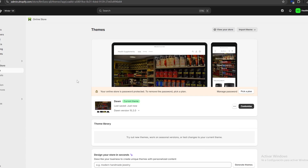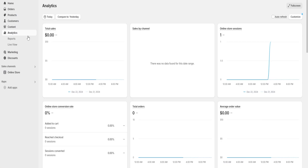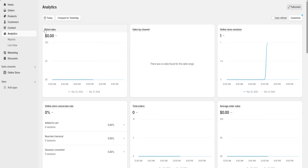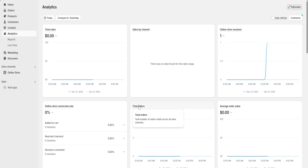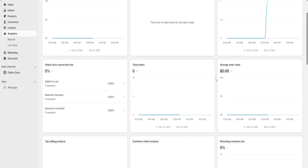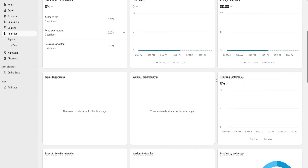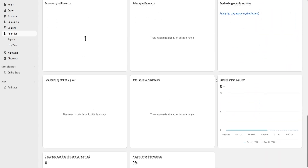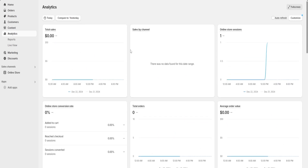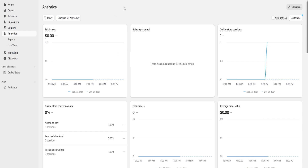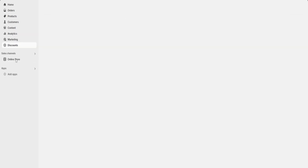Once we're done customizing, we go to the Analytics and Marketing section. The analytics section is really important — here we can see our total sales, sales by channel, total orders, average order value, and which products are most popular among customers. This information helps us manage and customize our website and business all from the same place.